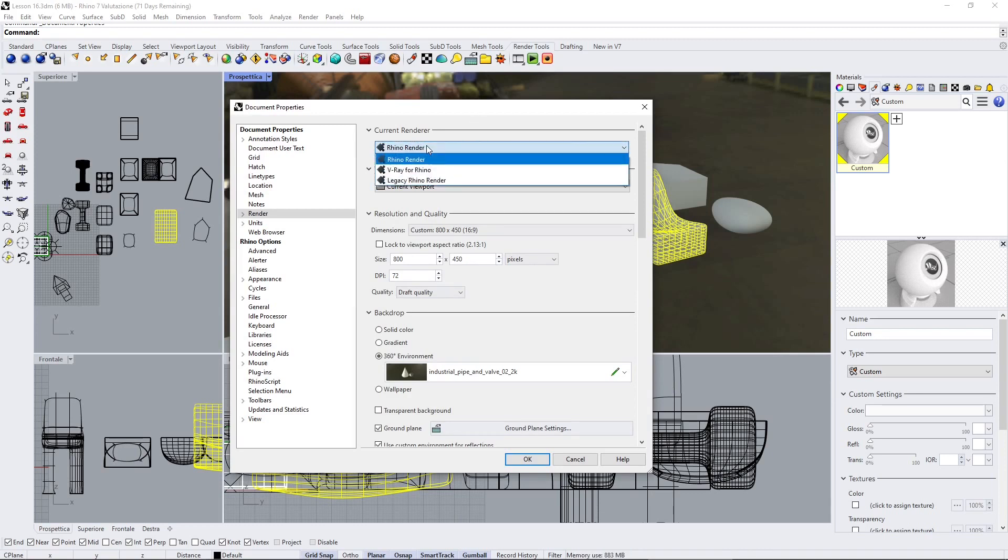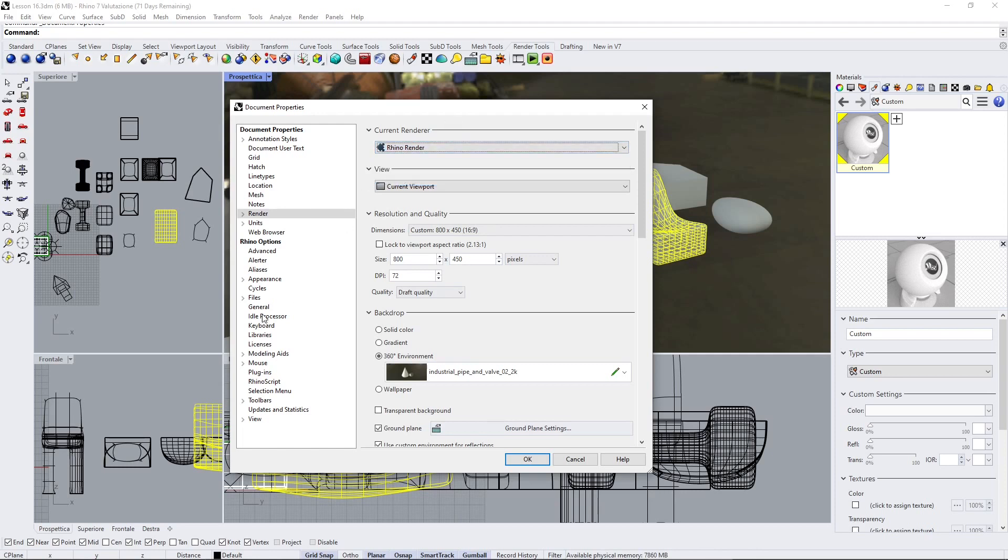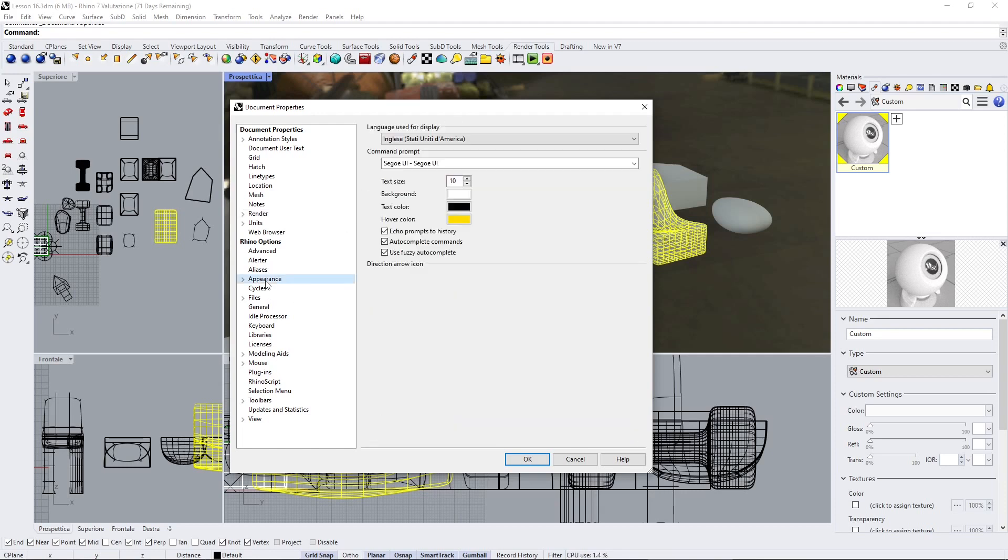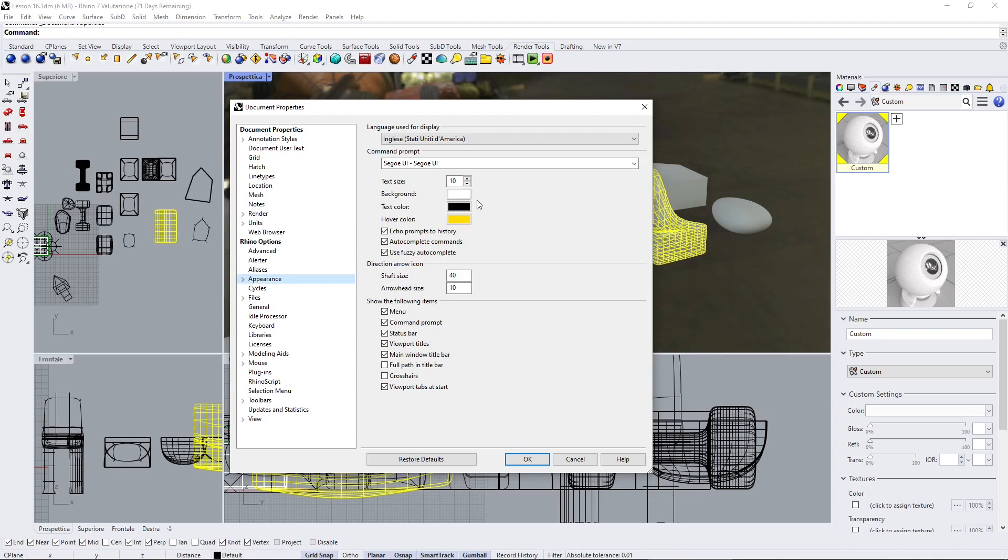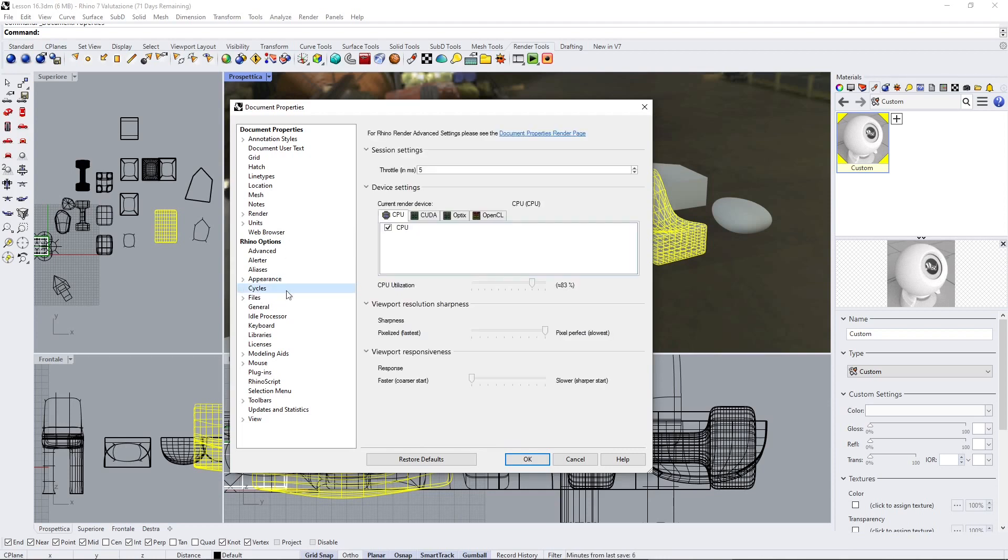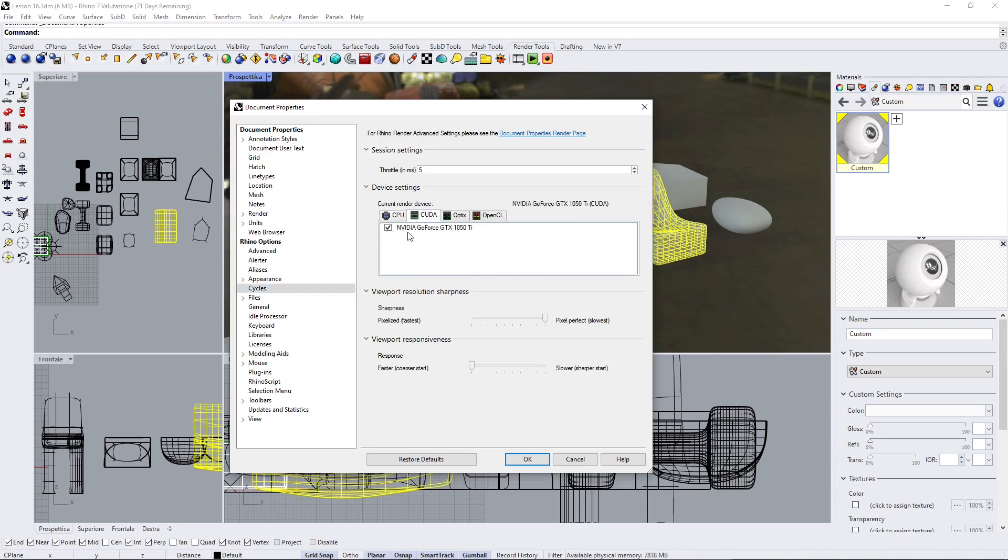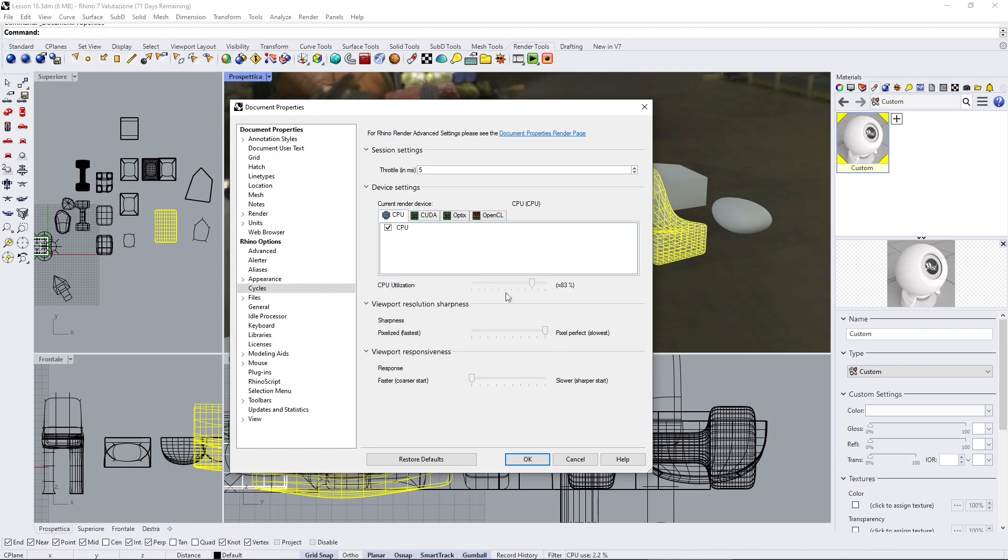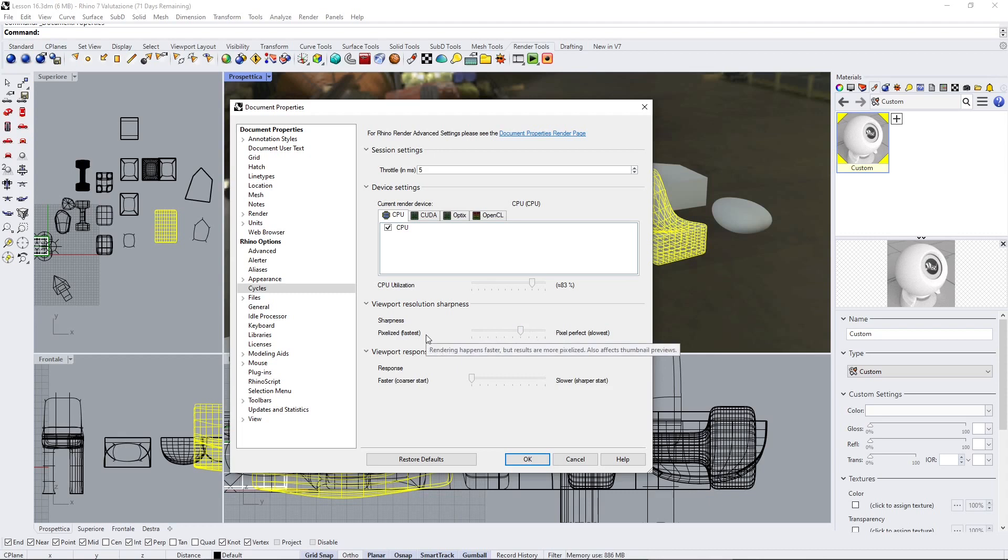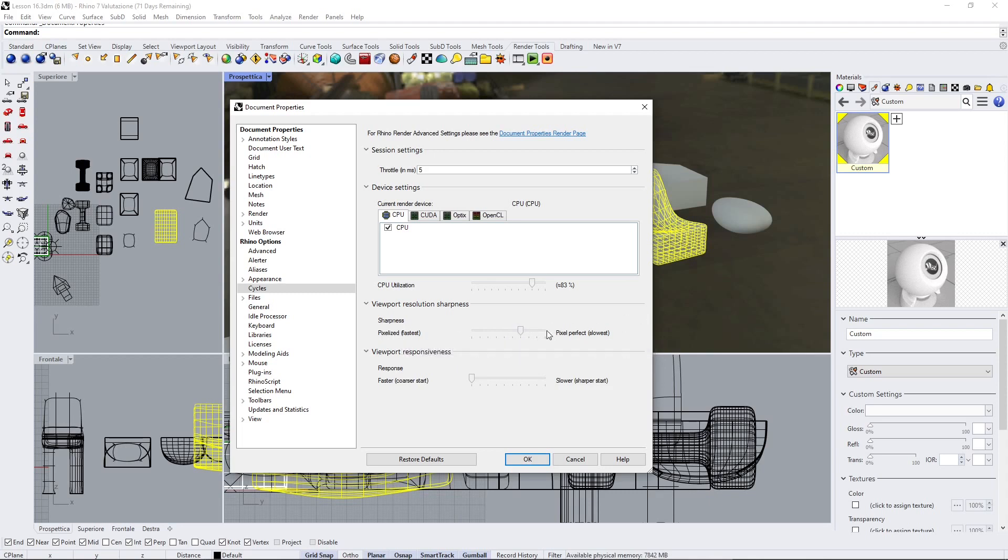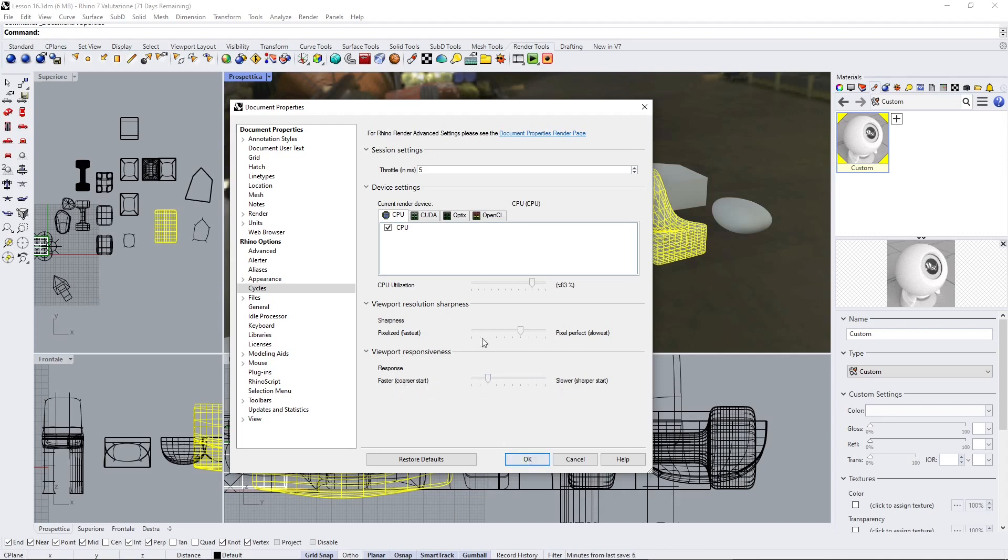I definitely suggest you use V-Ray because it's a little bit faster and also has better quality and performance. But you can test here, we have Cycles, and right now I'm using the CPU, but you can change if you have a strong graphic card. You can select the graphic card instead of the CPU. And here you have also different parameters if you want to decrease the quality, so you will see more pixelized, less quality, but it's going to be faster.